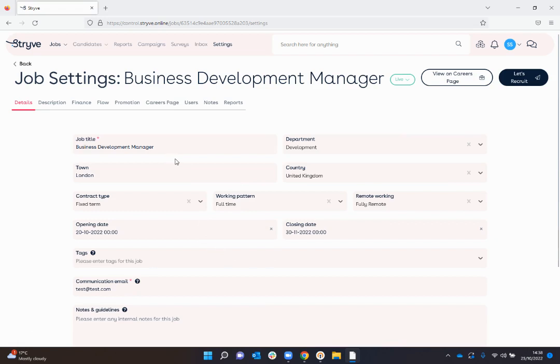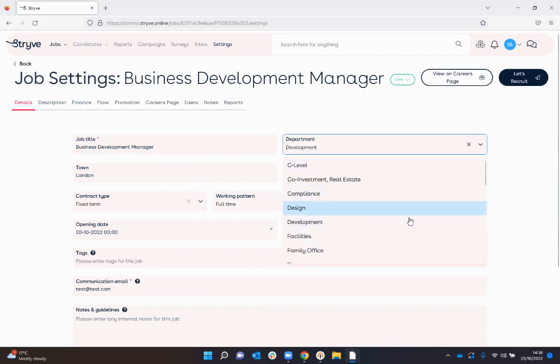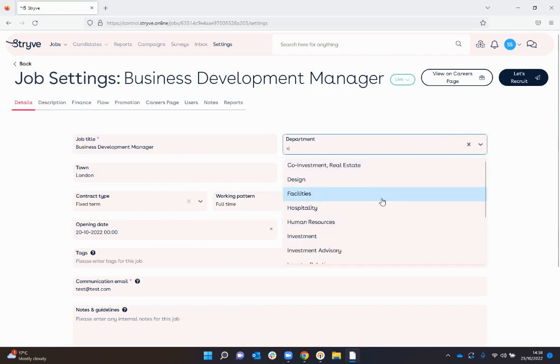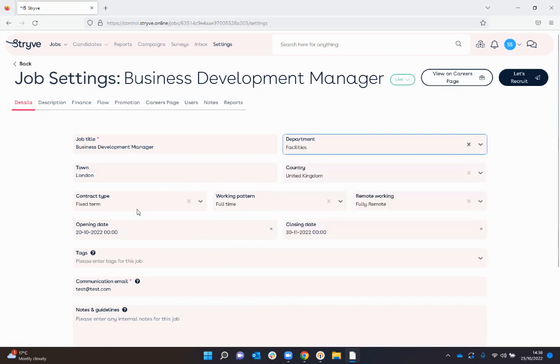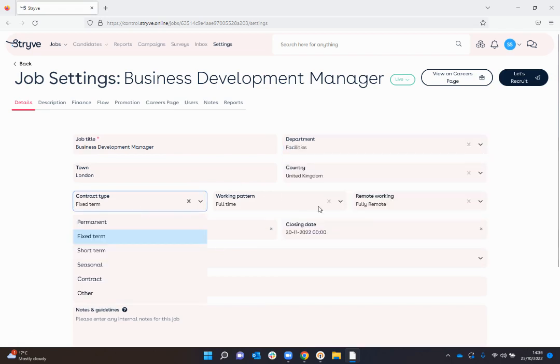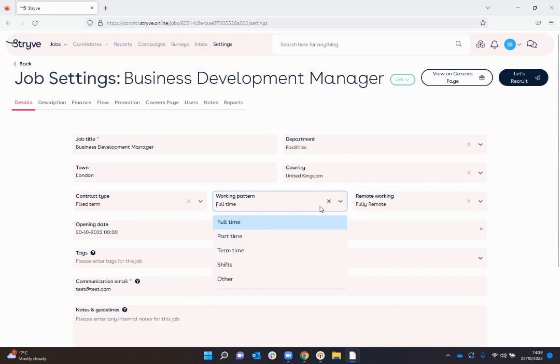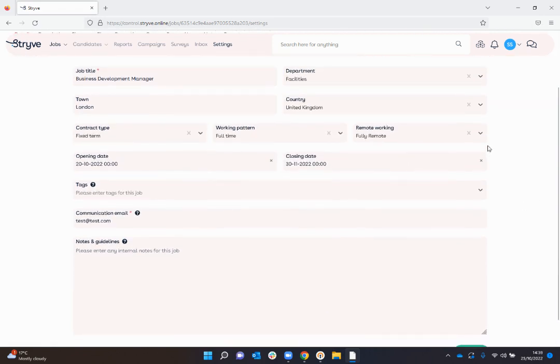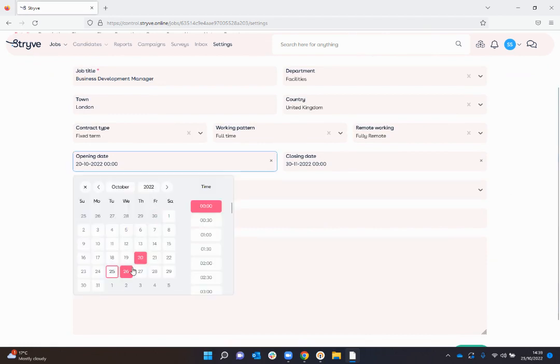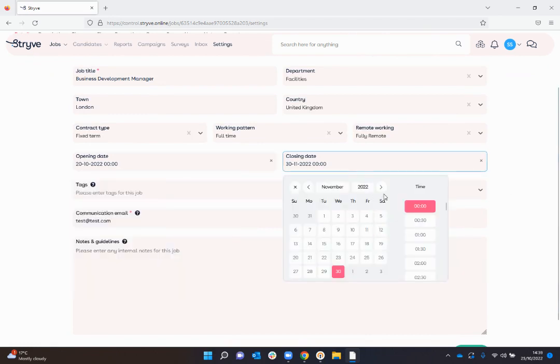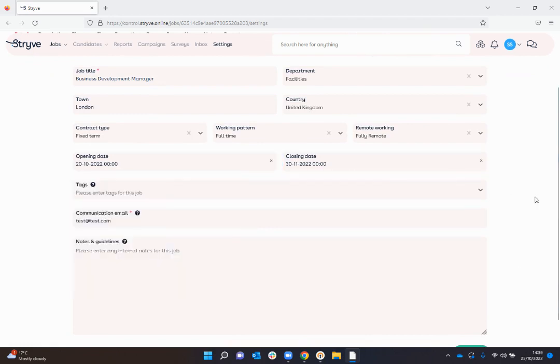I can edit this information and change the job title for example, specify the department that the role is going to be based in and whether it's a fixed term contract, what working pattern is, full-time etc., remote, hybrid working, when I want to open the role and how long I would like it advertised for, so when I would like it to close.